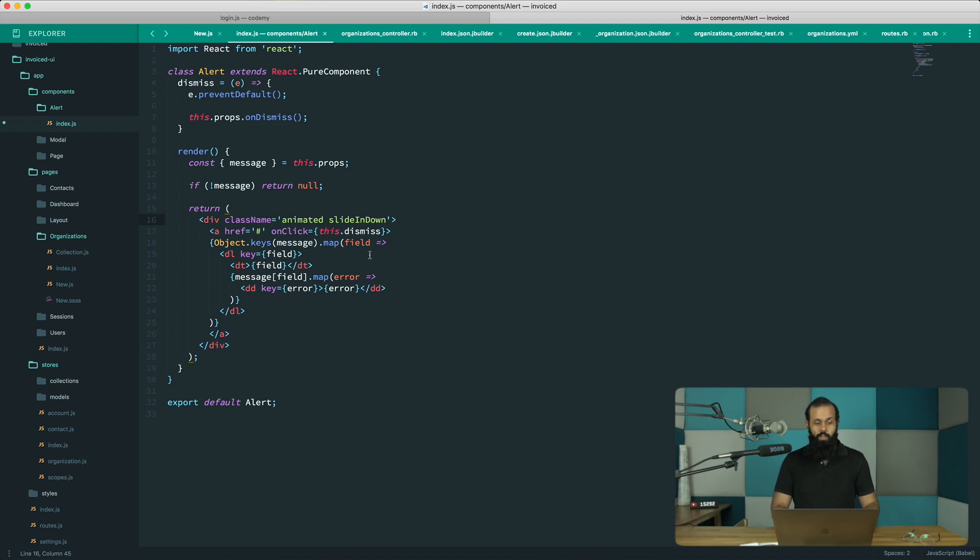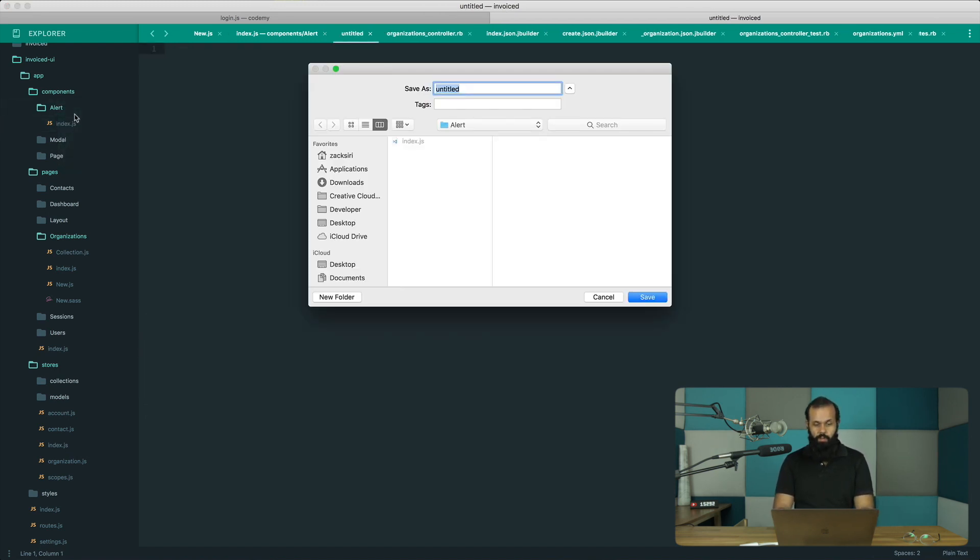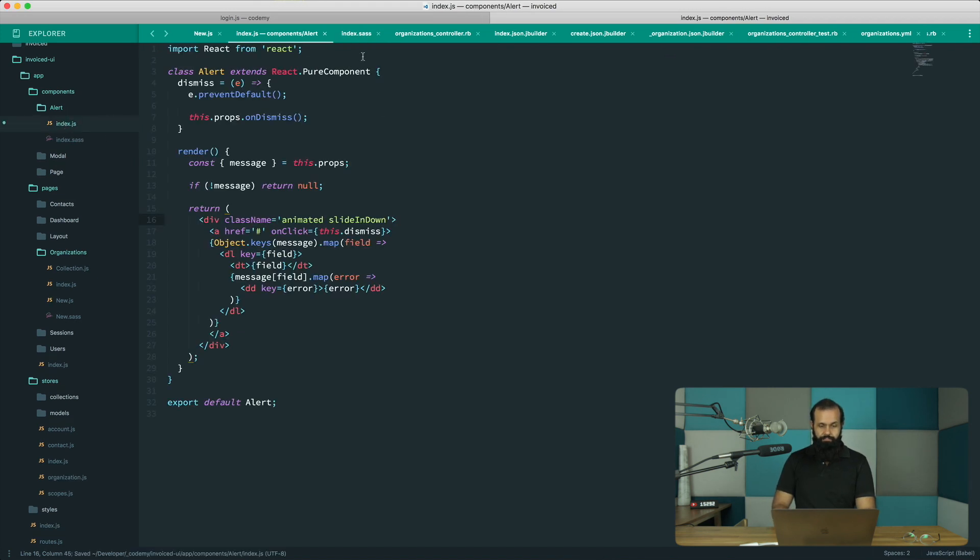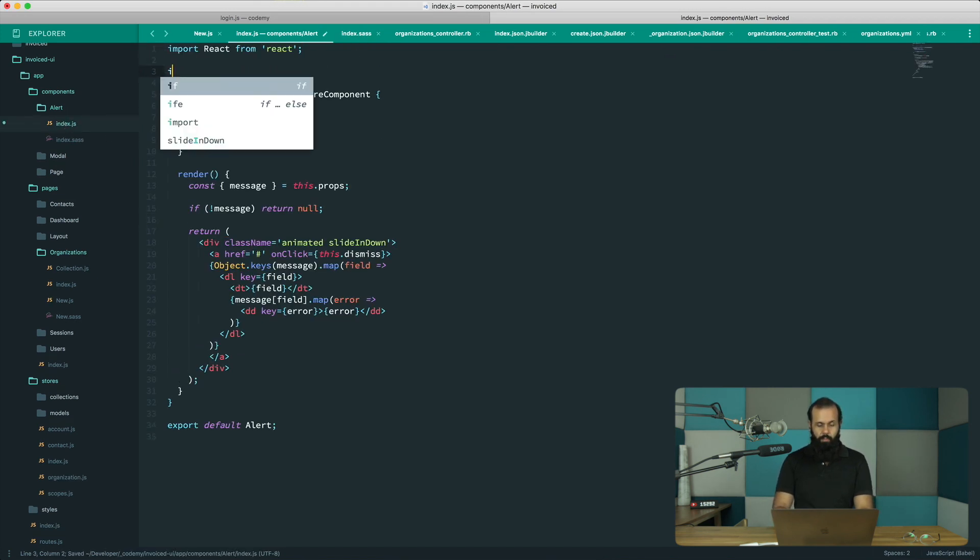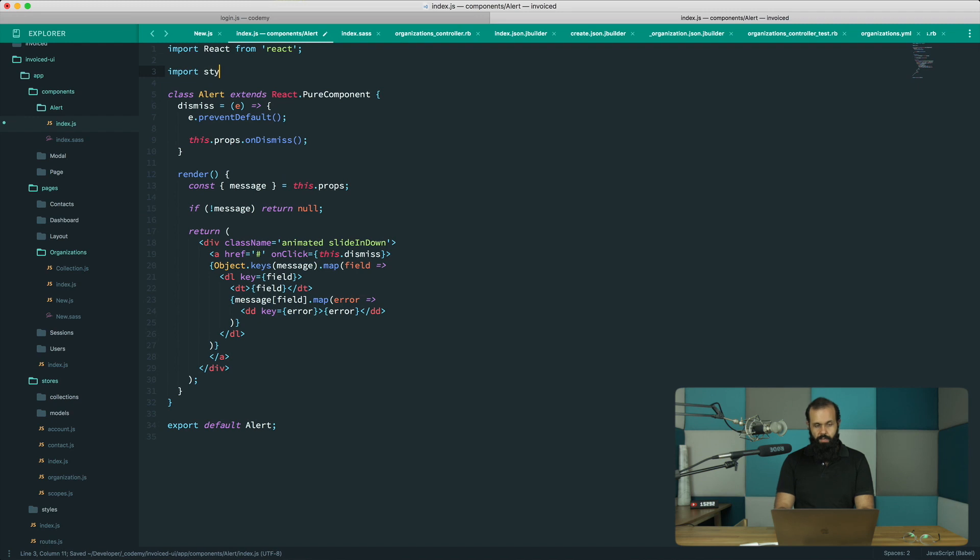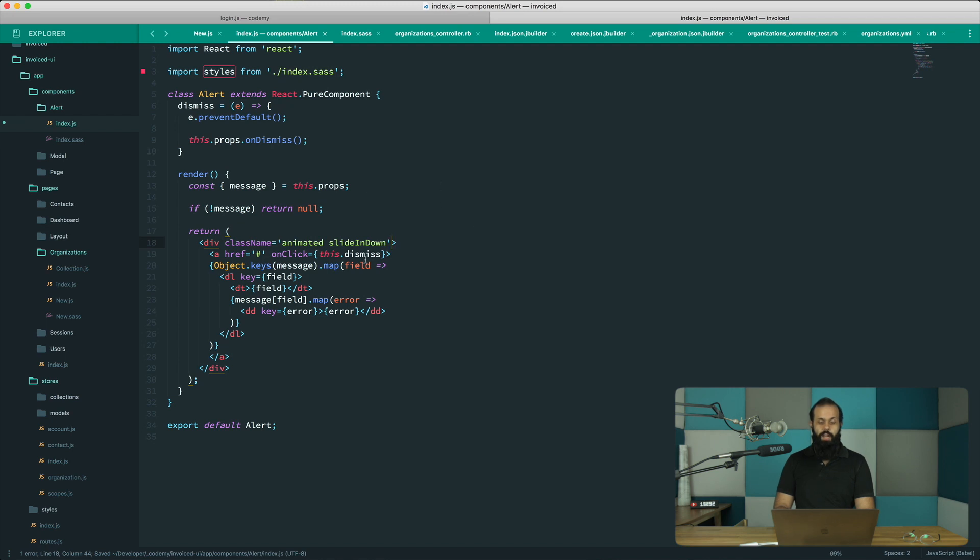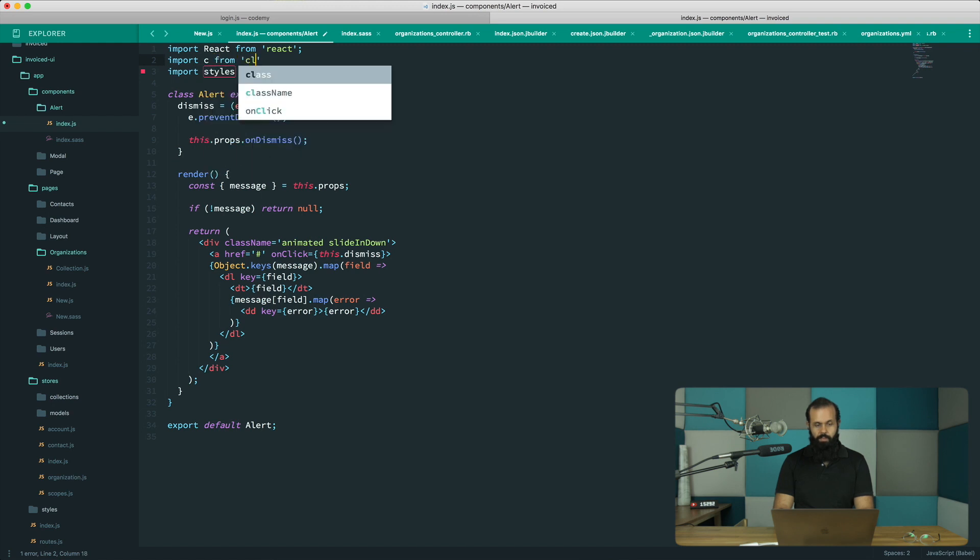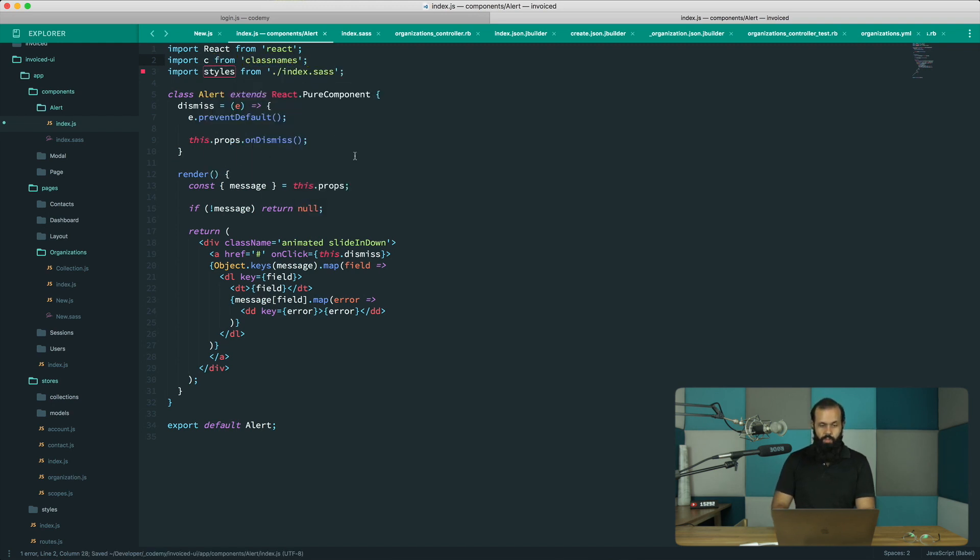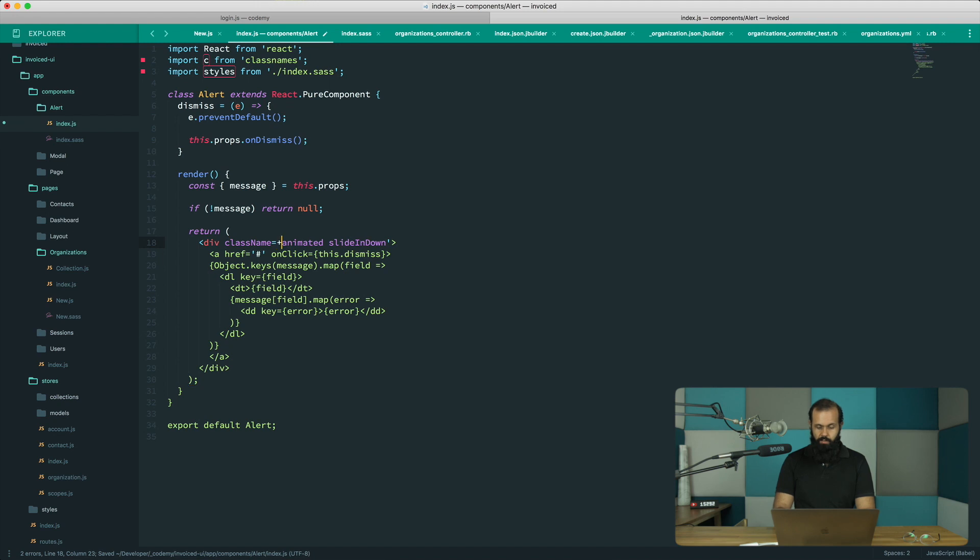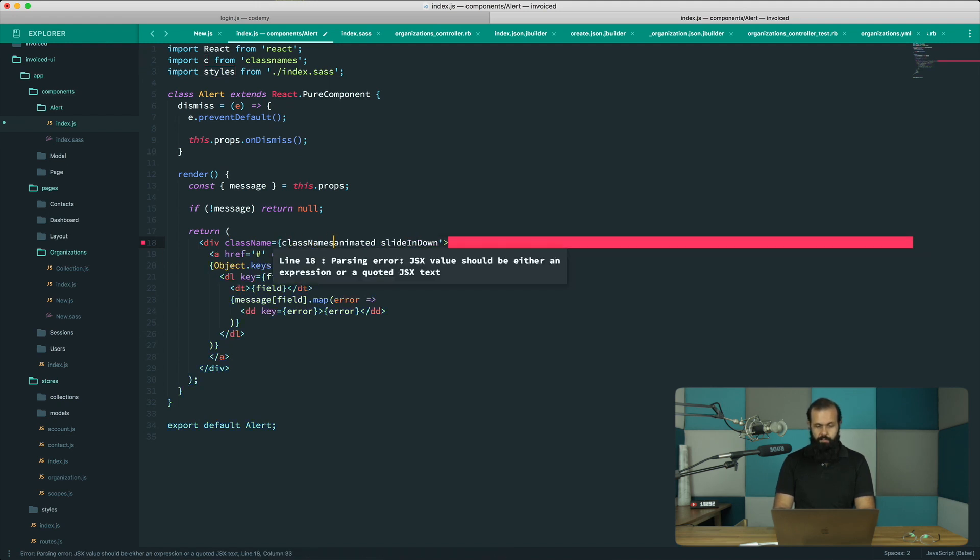What I want to do now is start styling this thing. I'm going to create a new file index.sass and do an import styles from index.sass. I also want to do an import C from class names as well and we can use class names.